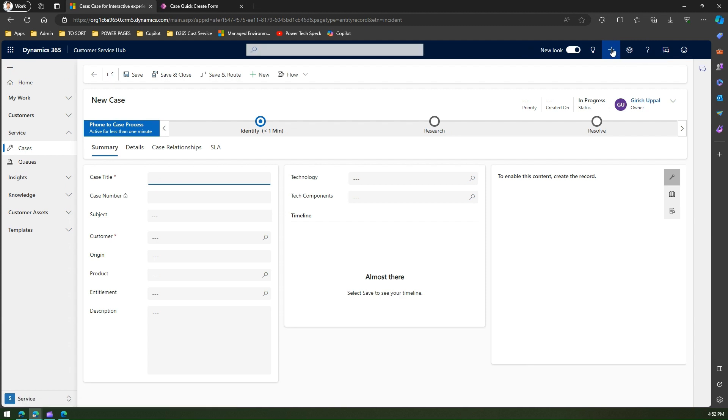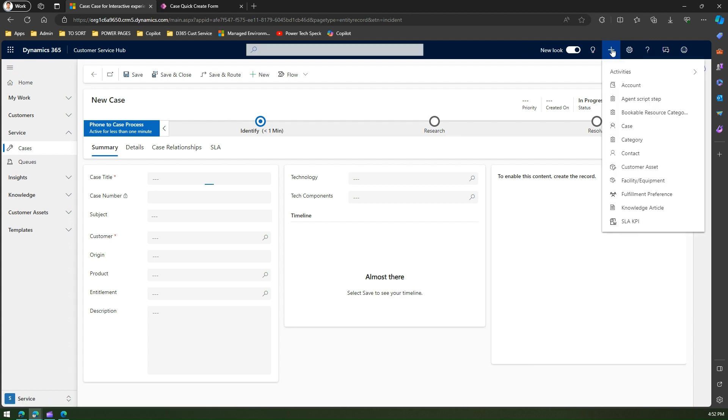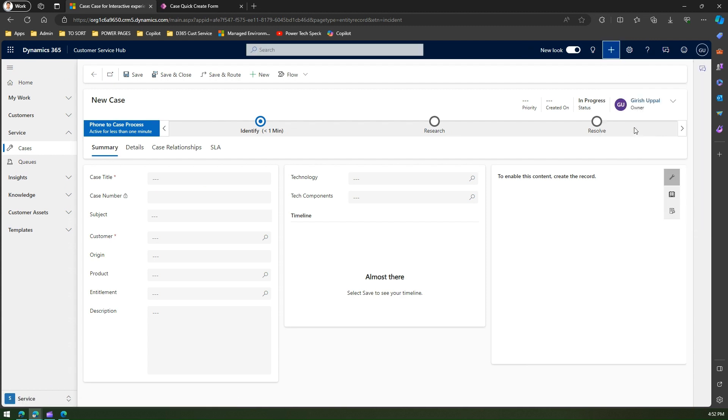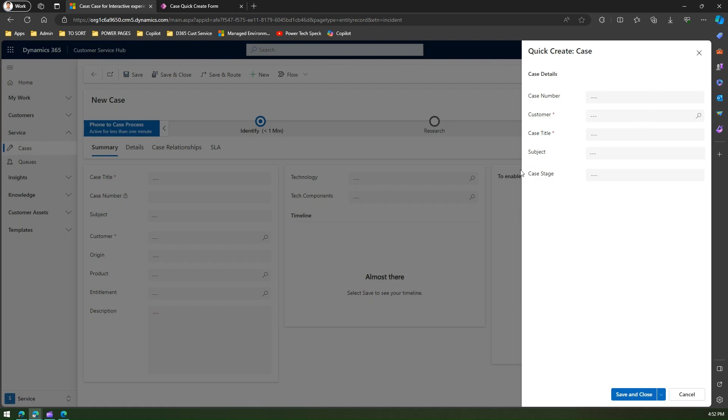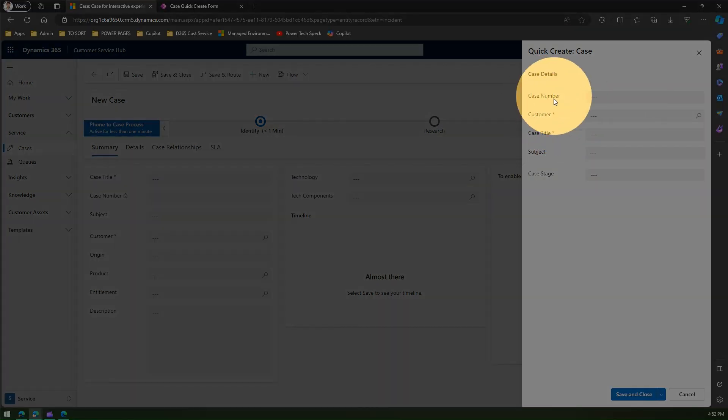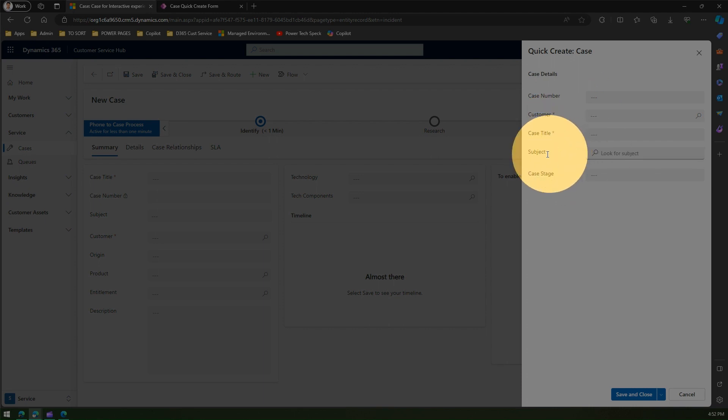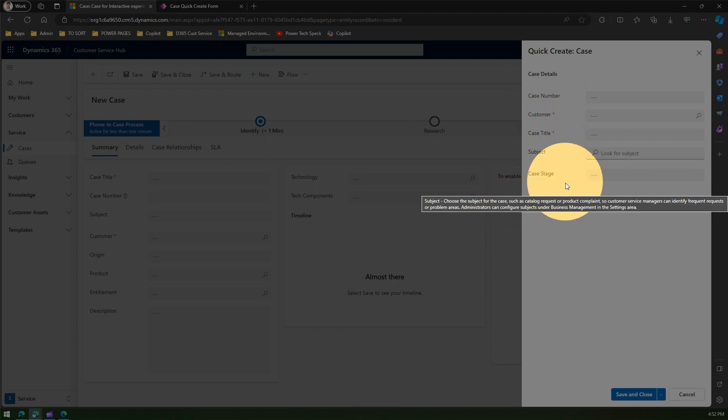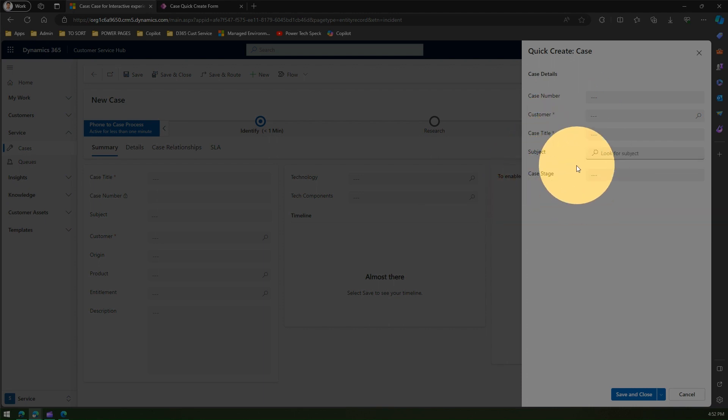If I click on New over here, then click on Case, I should be able to see the modified form. I have removed the description field and I've added a couple of fields like Subject and Case Stage over here, and Case Number.